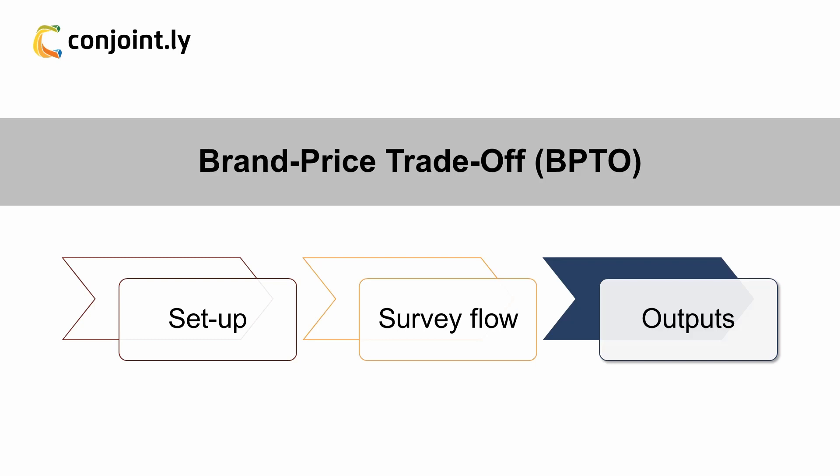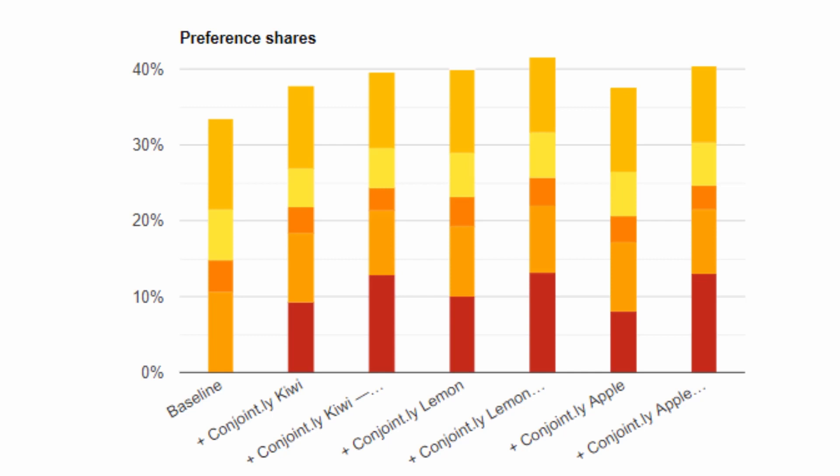We ran an example study for a new range of Conjointly soft drinks, which produced the following outputs. NPD volume share simulation helps us estimate how volume share changes before or after the NPD ad concepts is shown. Our example shows that NPD Lemon has the highest adoption rate.